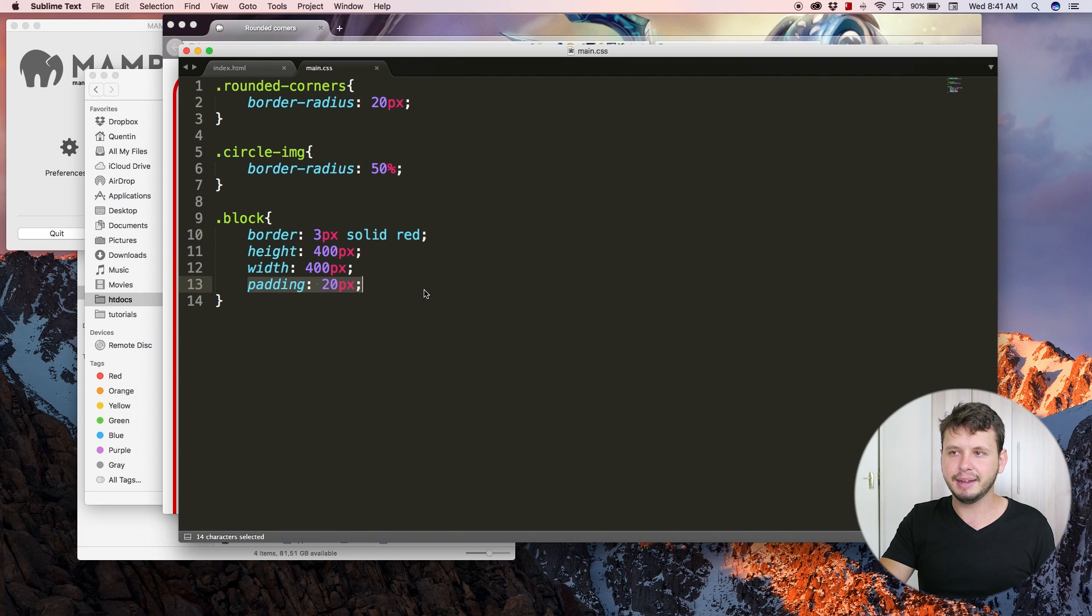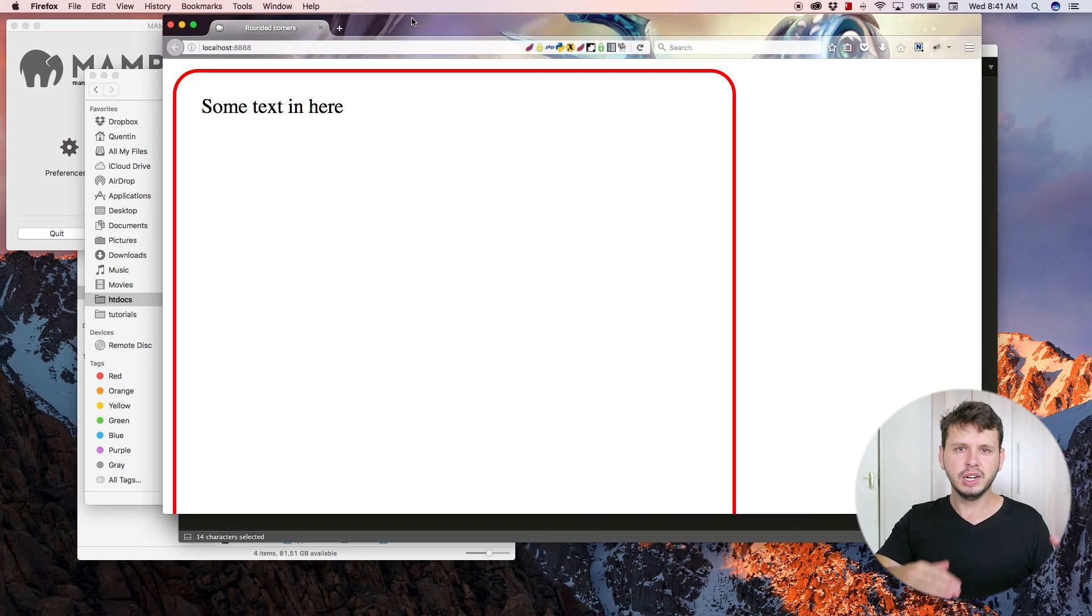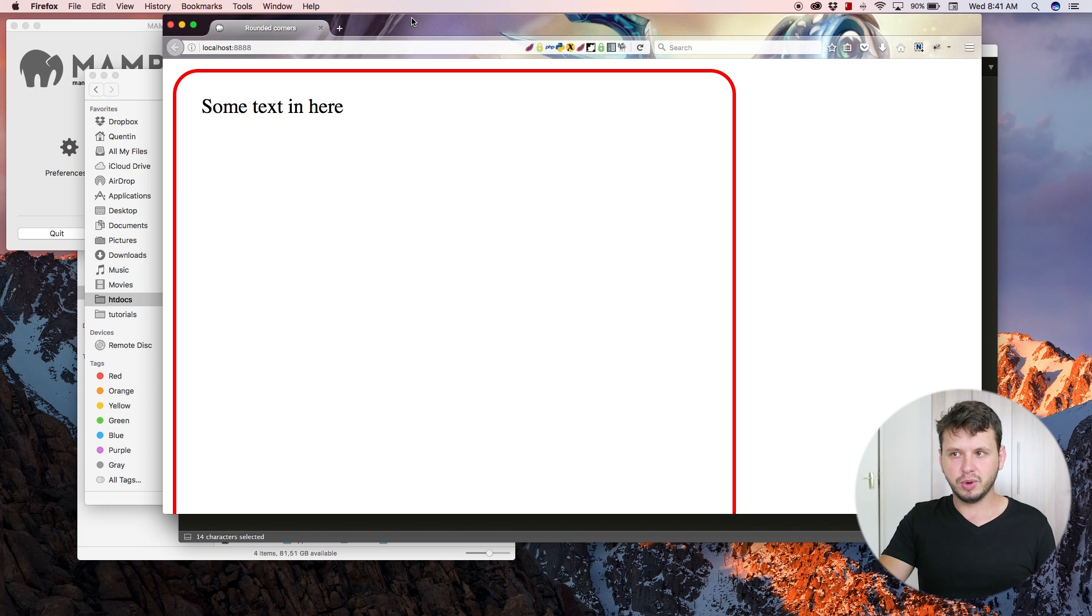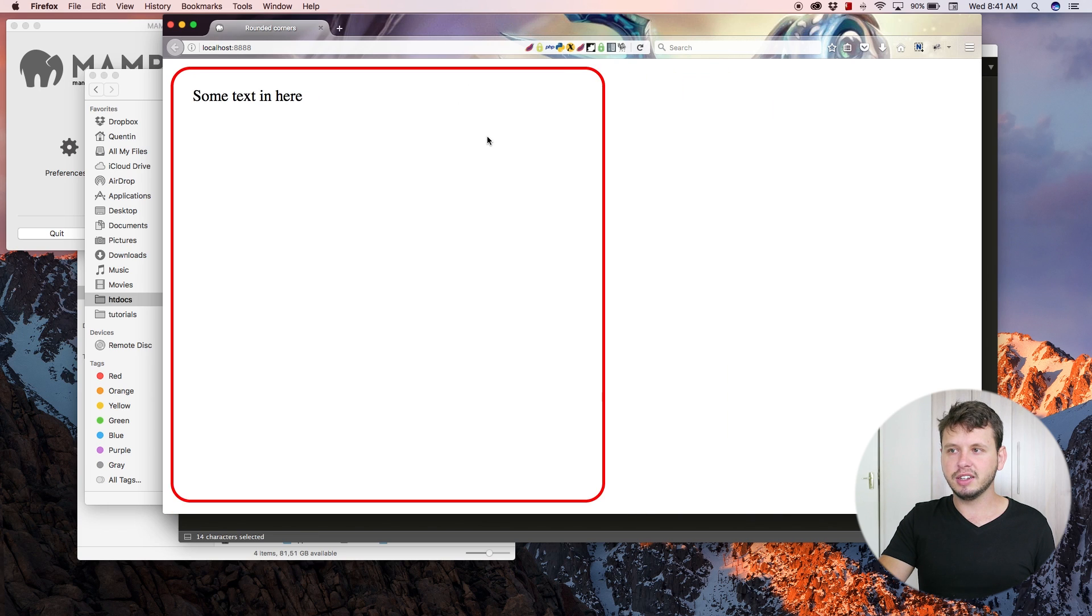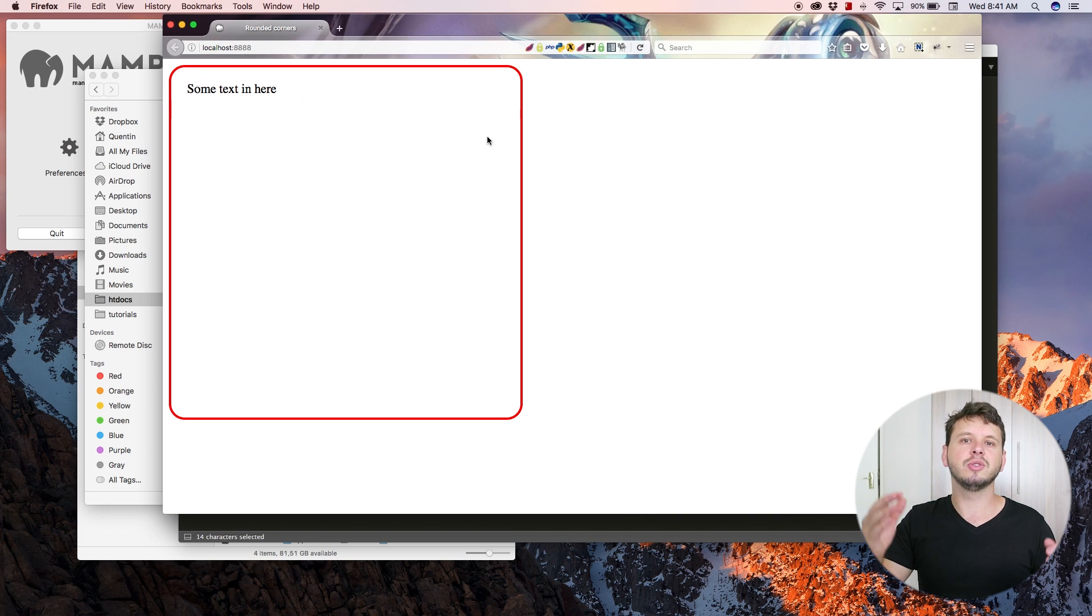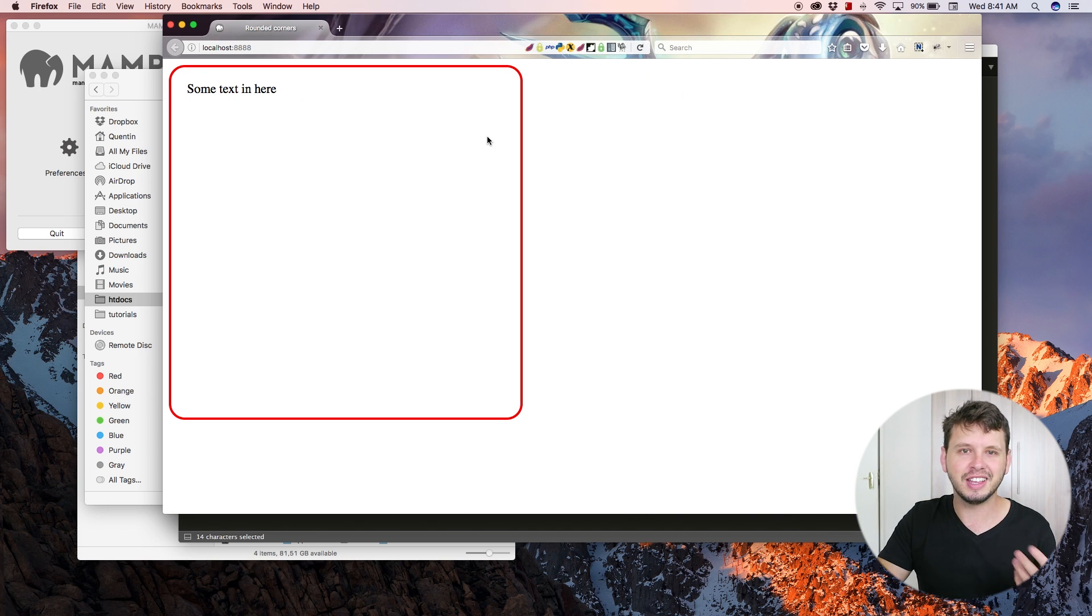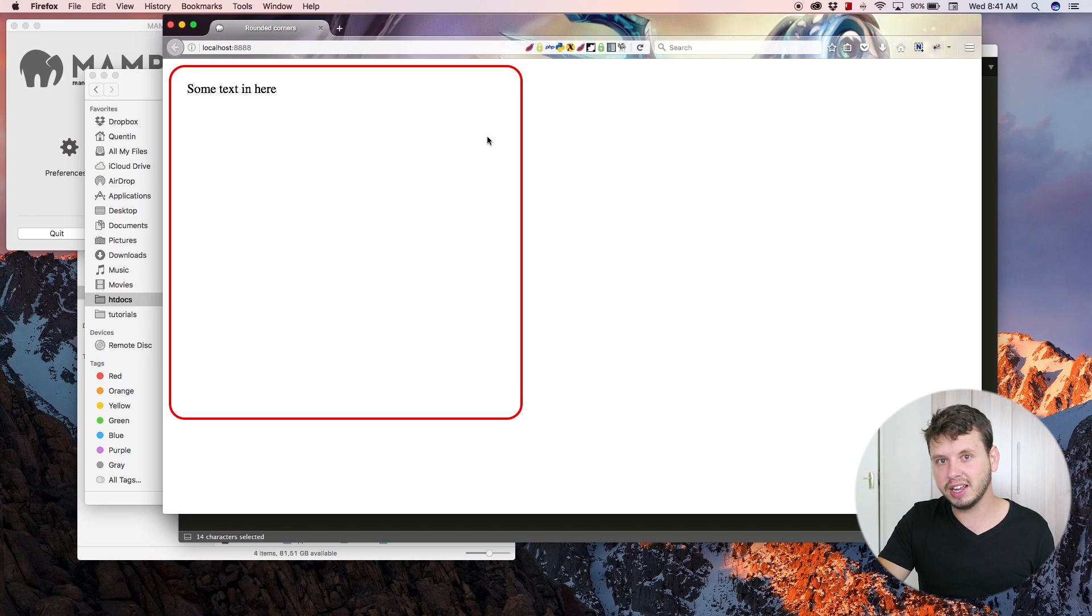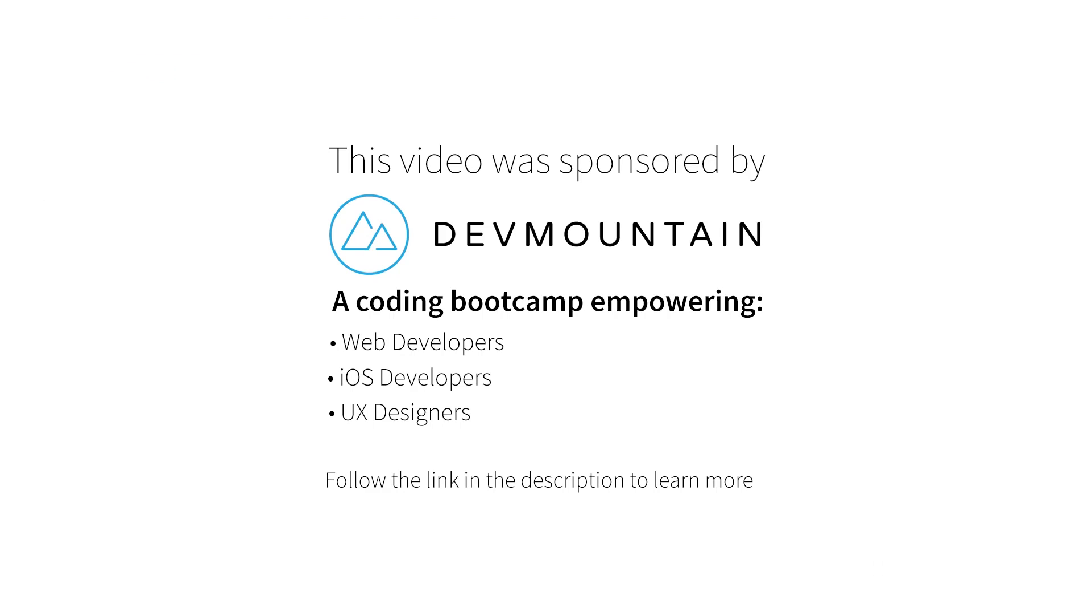So yeah, if you guys ever wanted to create divs or buttons or images that have rounded corners, that's how you do it. And that is all I have for you in this video.